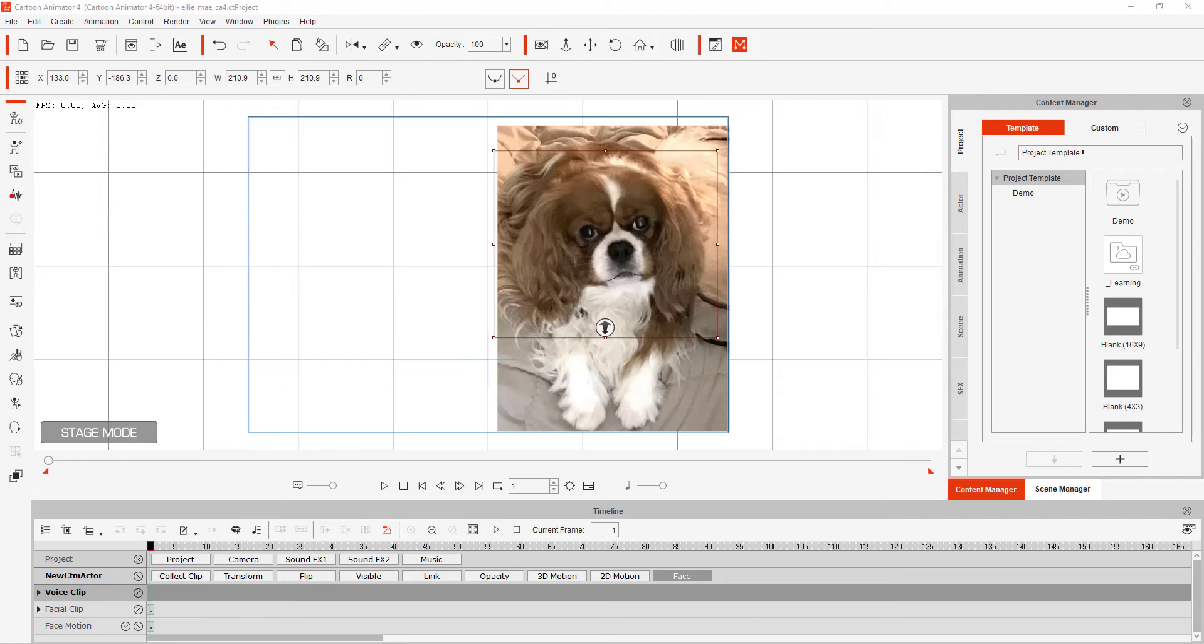I wanted to take a moment to show you the new Face 3D Tracker with Cartoon Animator 4, which allows you to actually take an animation. Now, I created this picture of a dog.